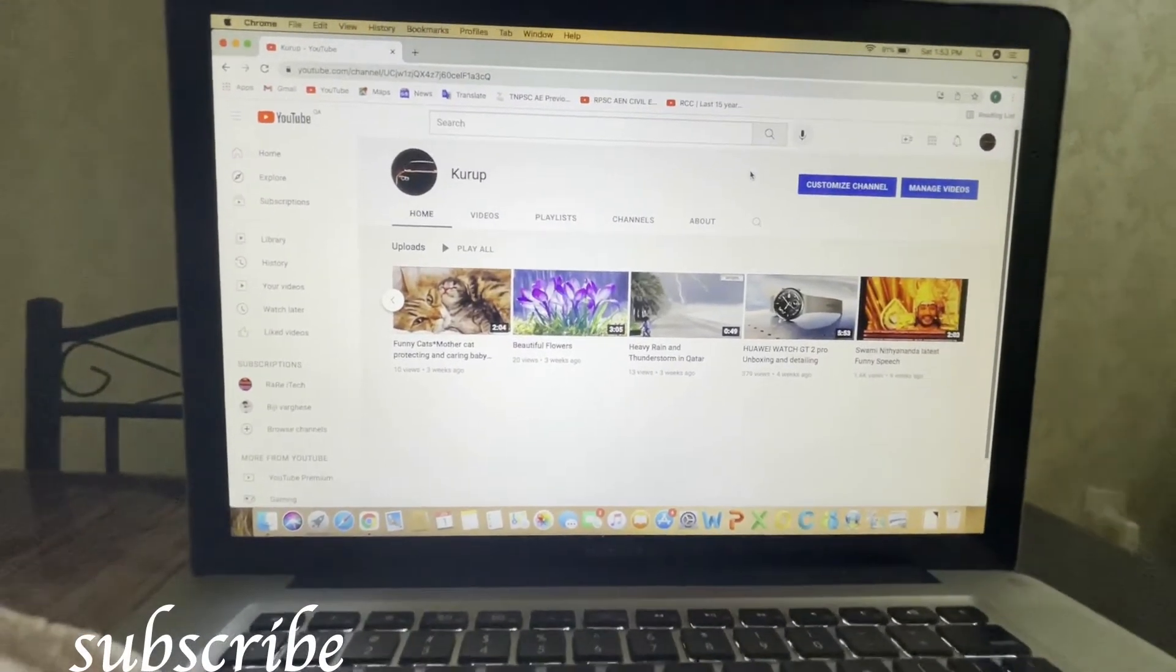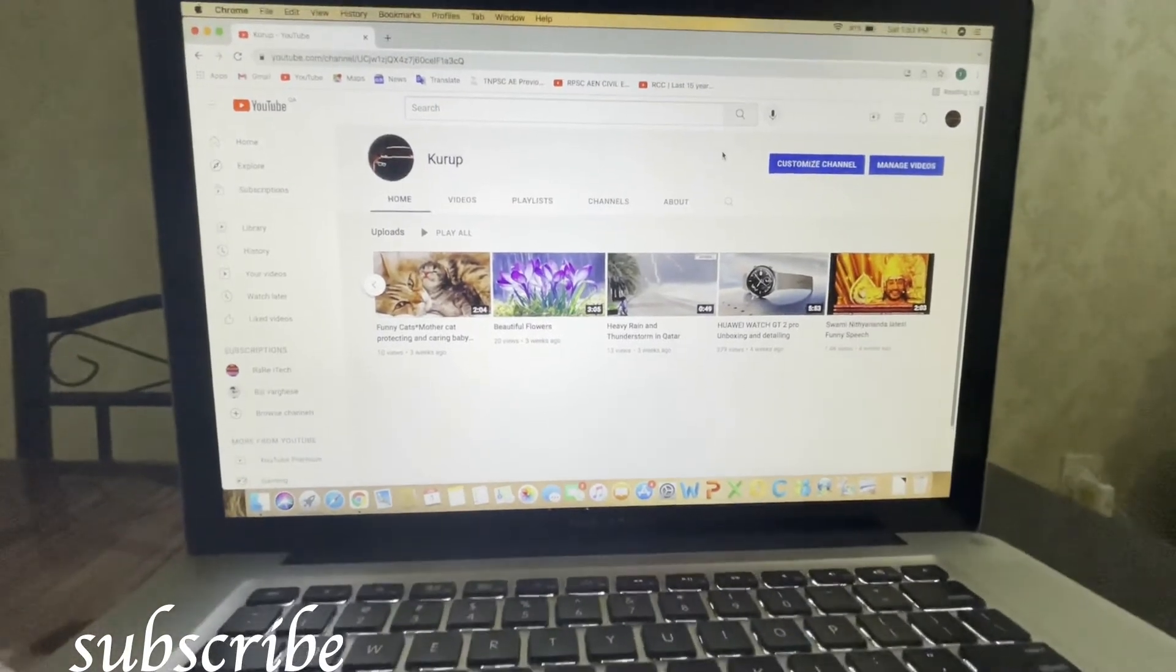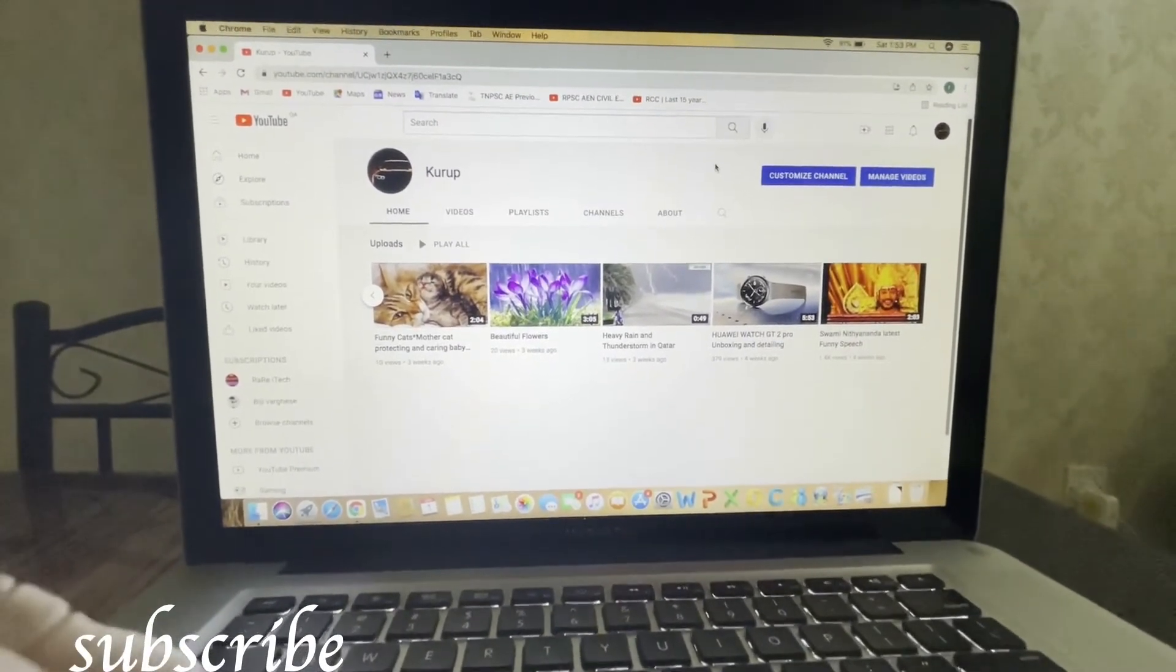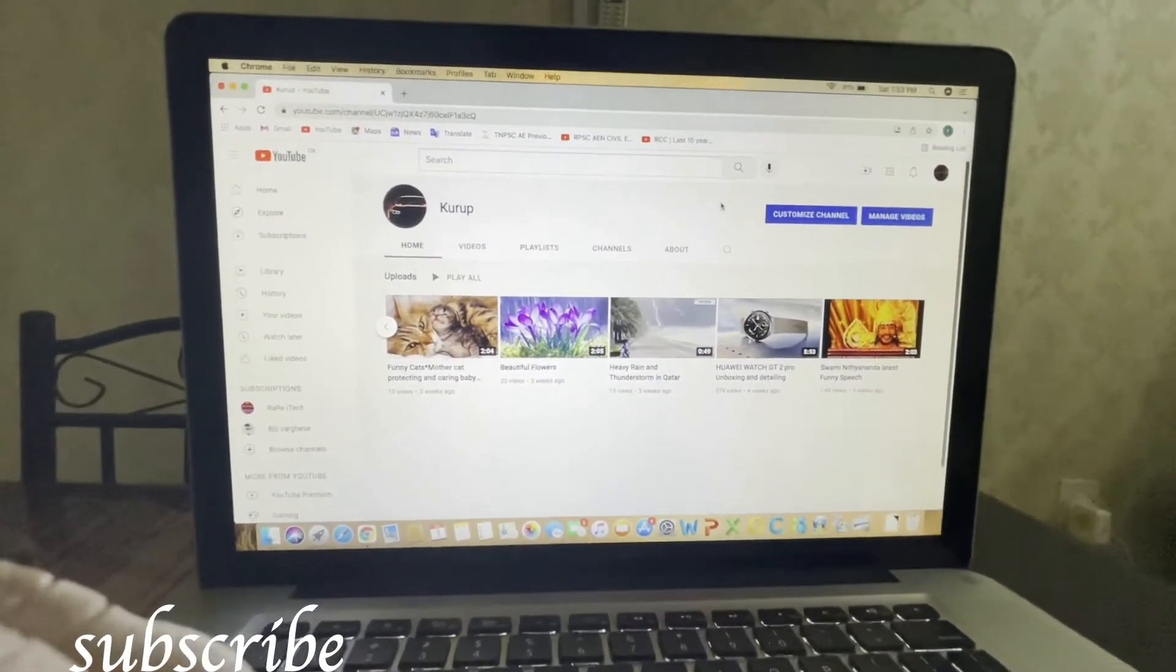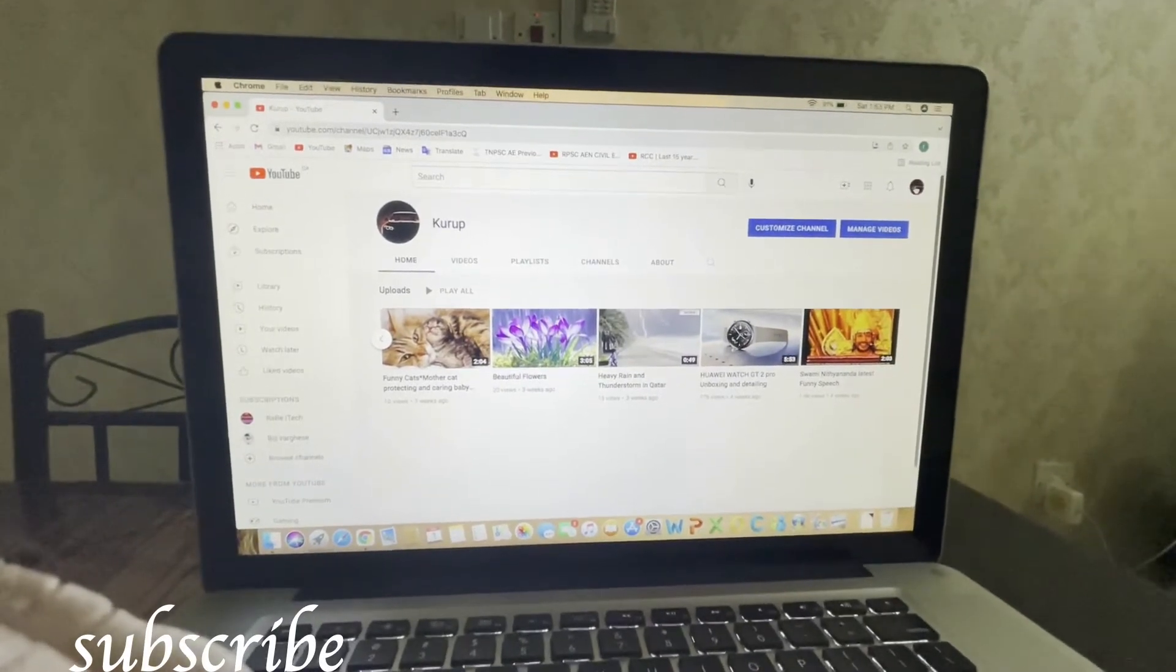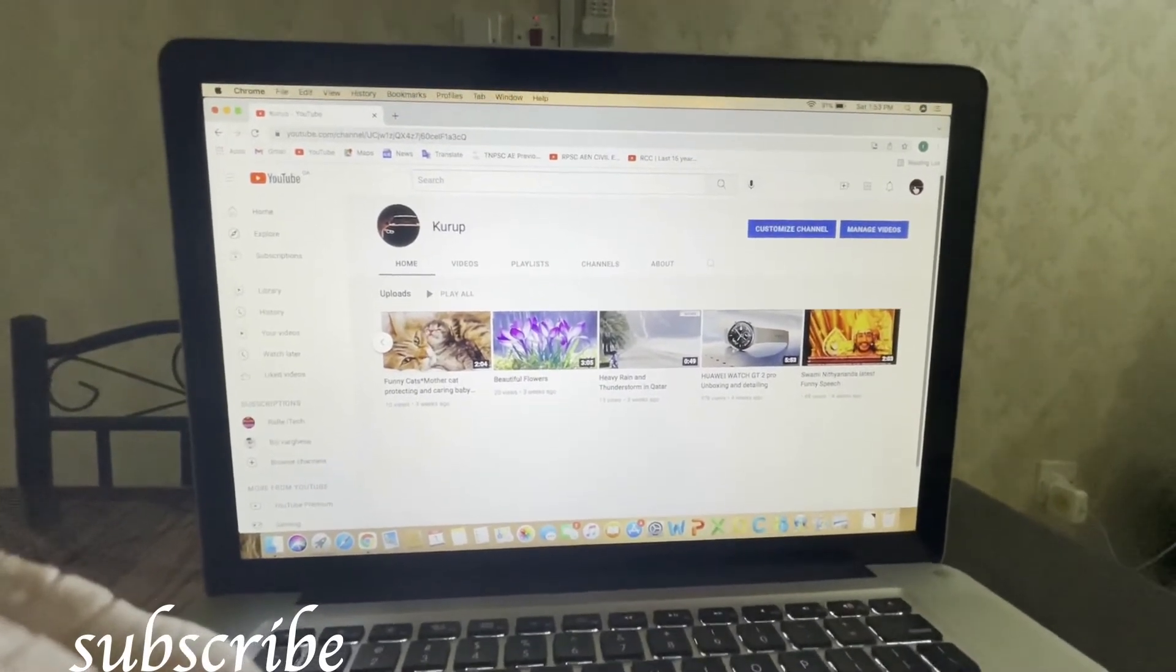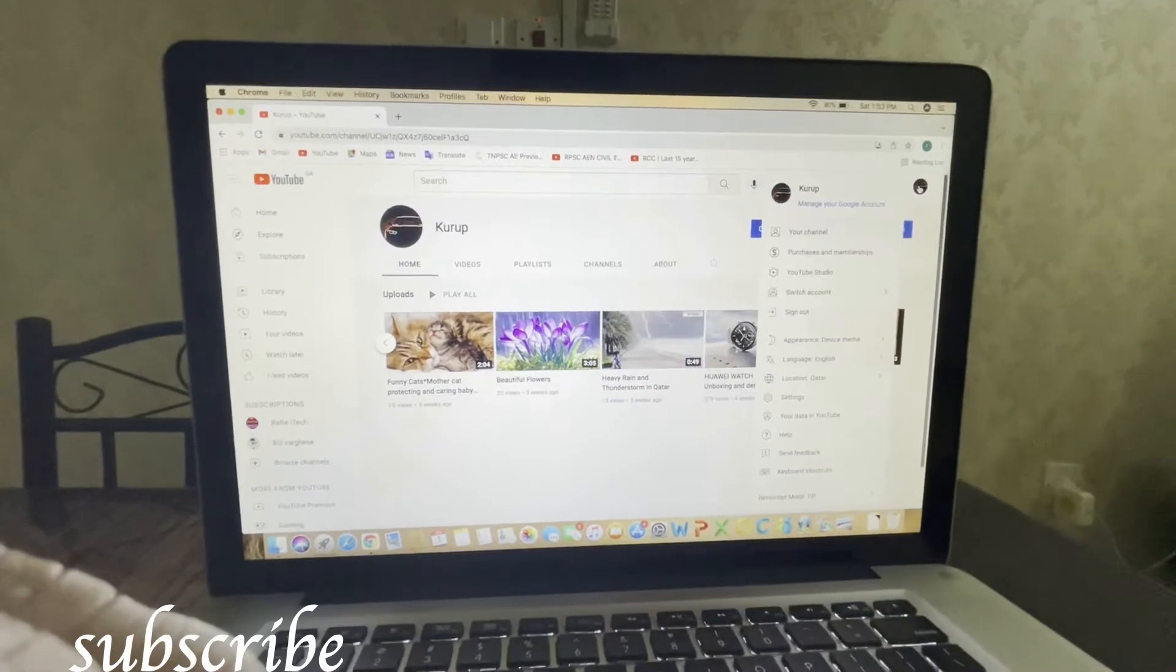I have opened my channel on Google Chrome. First, you have to log in to your channel. Then you can see your channel icon here. You have to click on that icon.